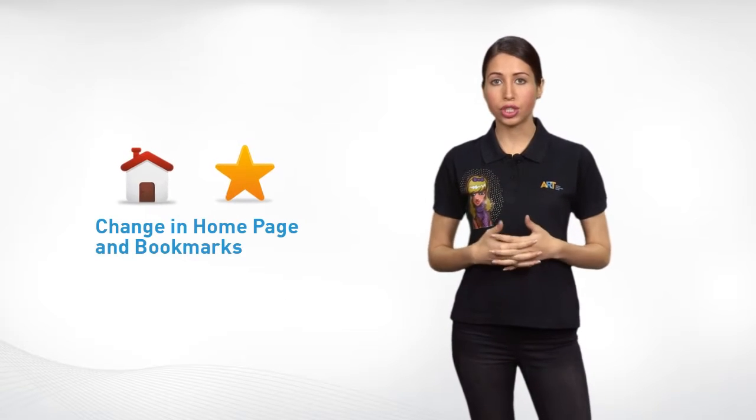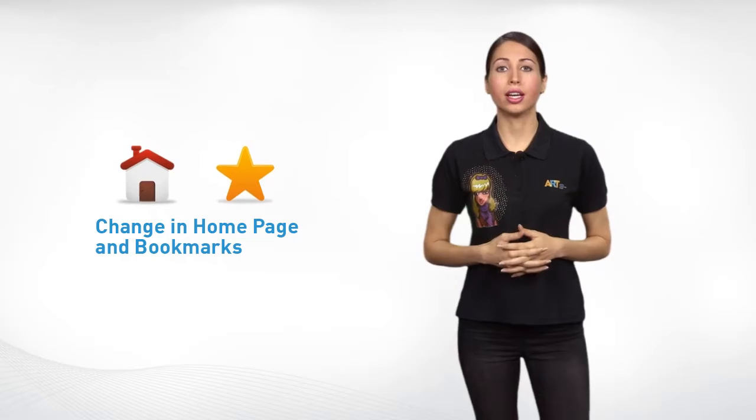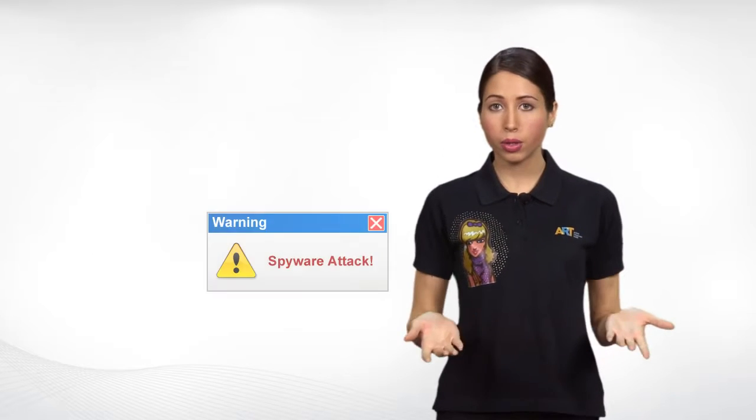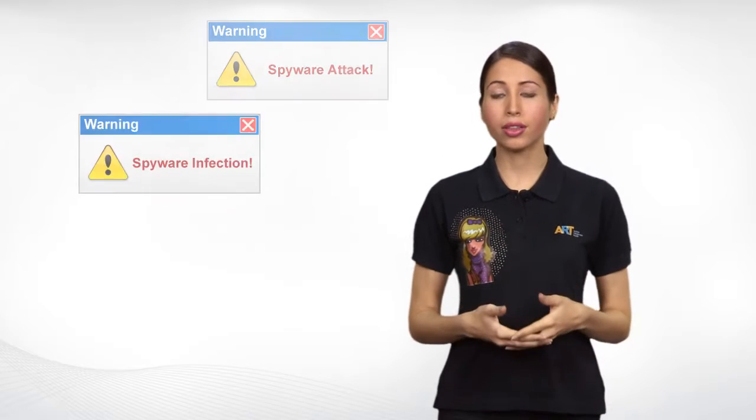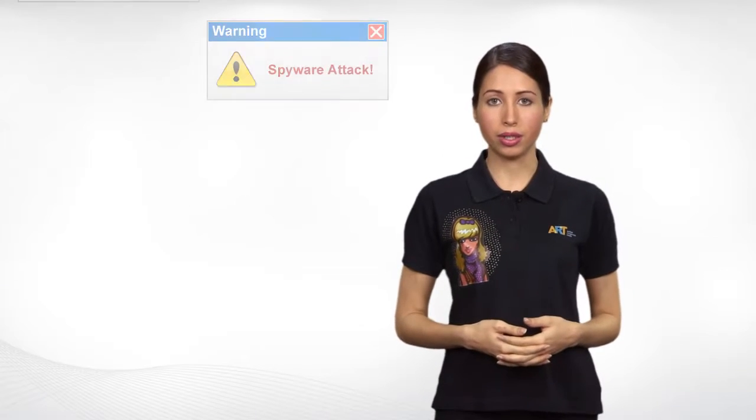Second, home page, bookmarks, and favorites changing on their own is another sign of spyware. Third, frequent pop-ups are an alarming sign of infection. Check the error message to determine if it pertains to a legitimate program or malware.